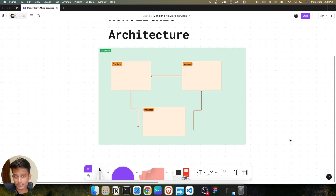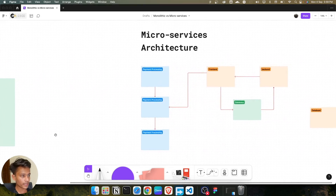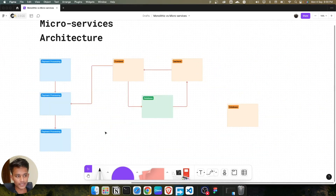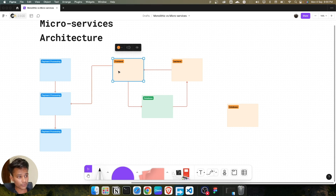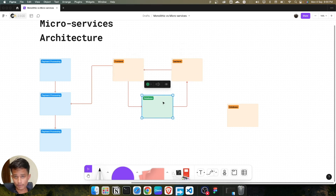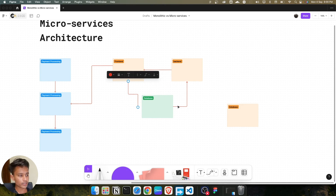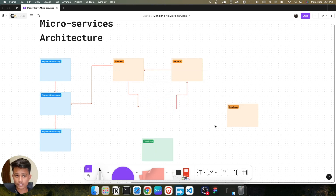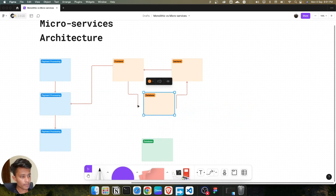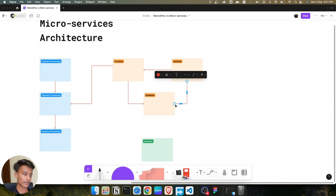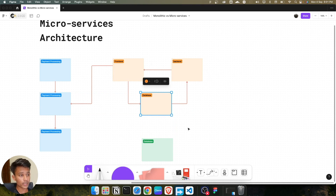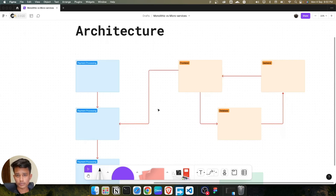This is where microservices come in and win the game. In the microservice architecture, we have the same three things — frontend, backend, and database — but here each service is separated out. If your database gets disconnected or crashes, your application will not be broken. Another database will automatically come up, connect with your backend and frontend, and the service will continue running without any errors. That is the main beauty of microservice architecture.